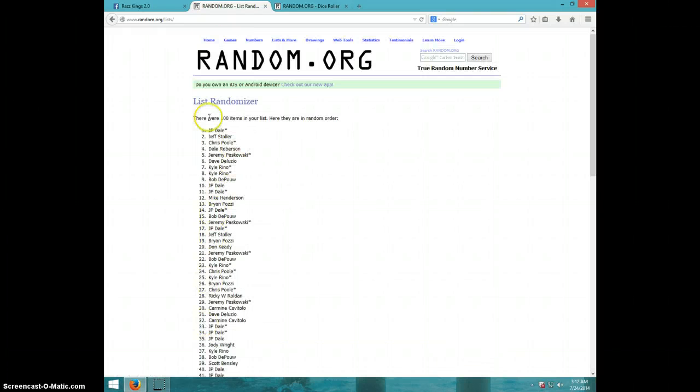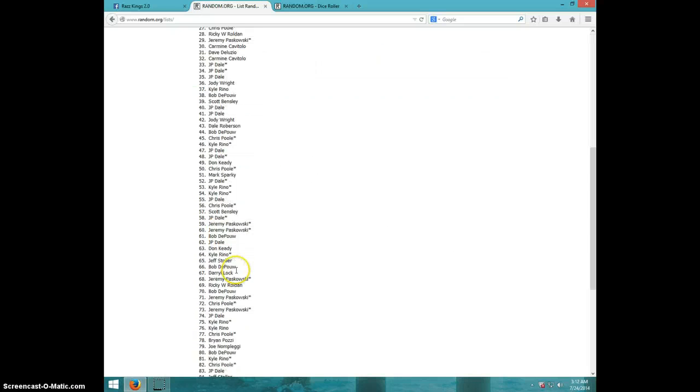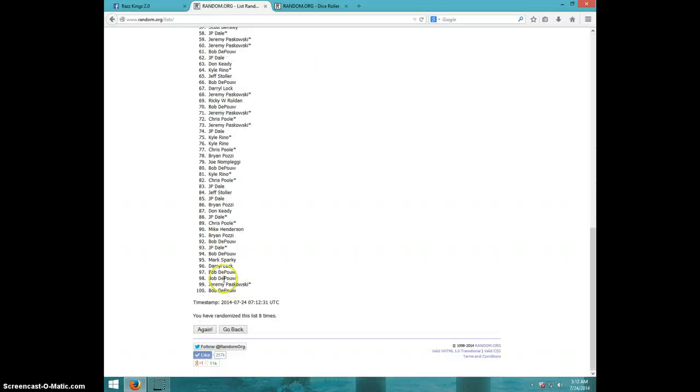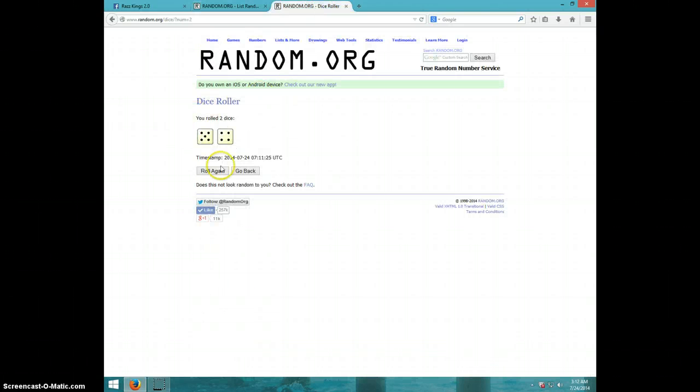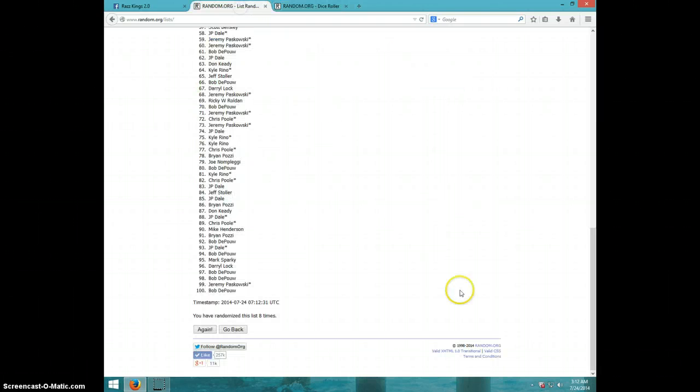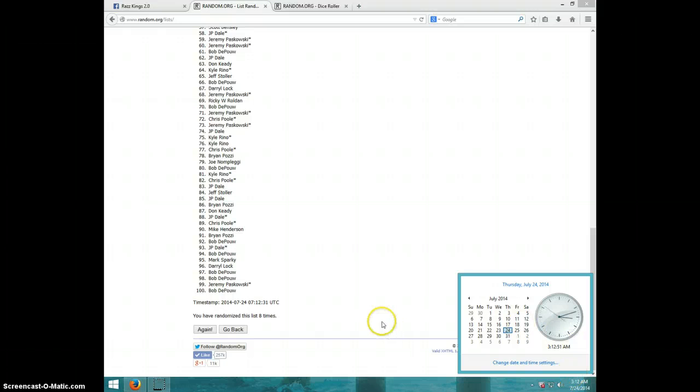8th time, JP on top. Bob on bottom. 8 times. Dice roll was a 9. It is 312. 9th and final time. Good luck.